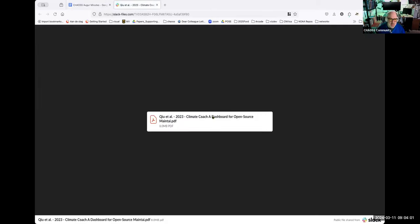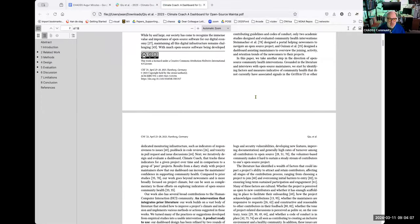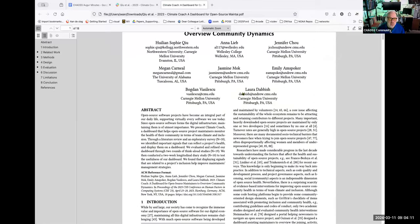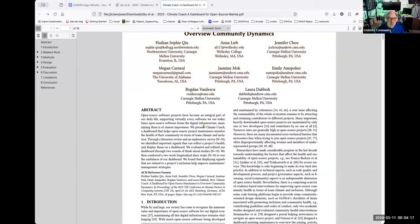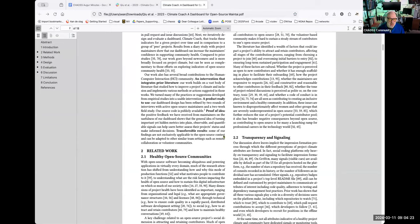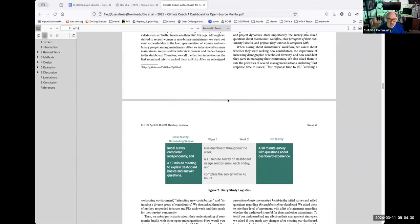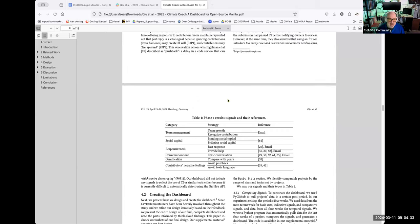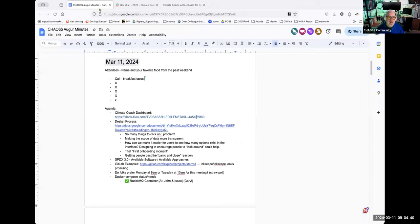I want to point out the Climate Coach dashboard file, which I have to open. This is a project that my colleague and friend Bogdan Vasiliskiu at Carnegie Mellon did with his student Sophie Q, who's now at Northwestern. I encourage folks to read through it because it reflects some design work around dashboards and suggests items that might be useful. I don't need to spend a lot of time on it, just want to refer you to it as we go through the design process.